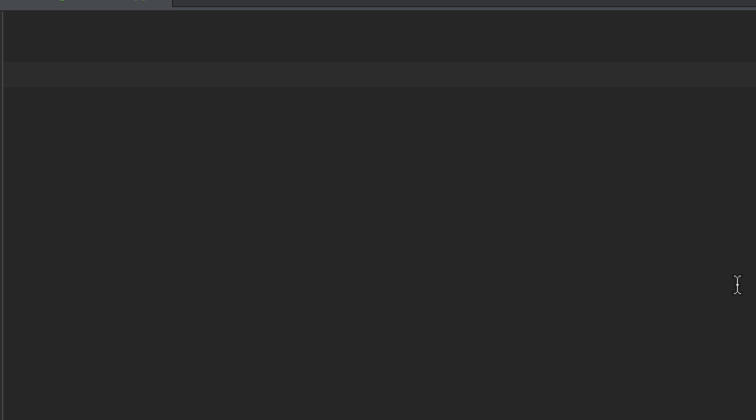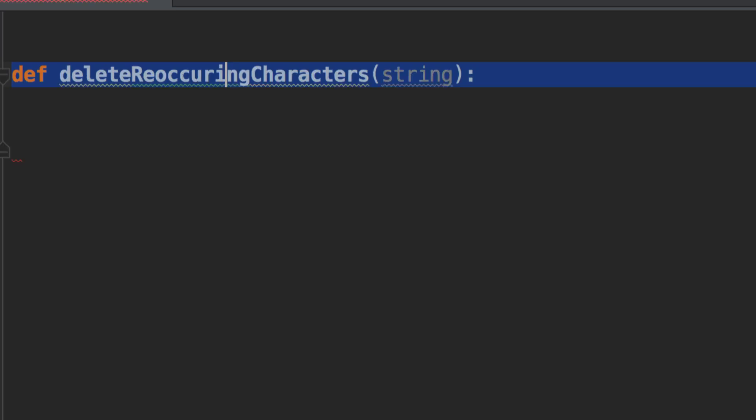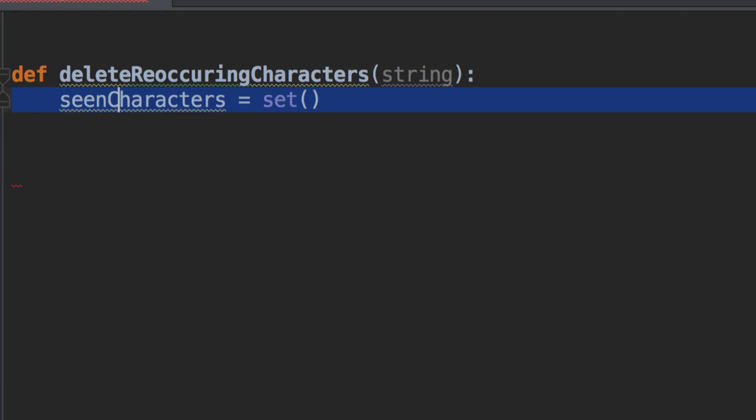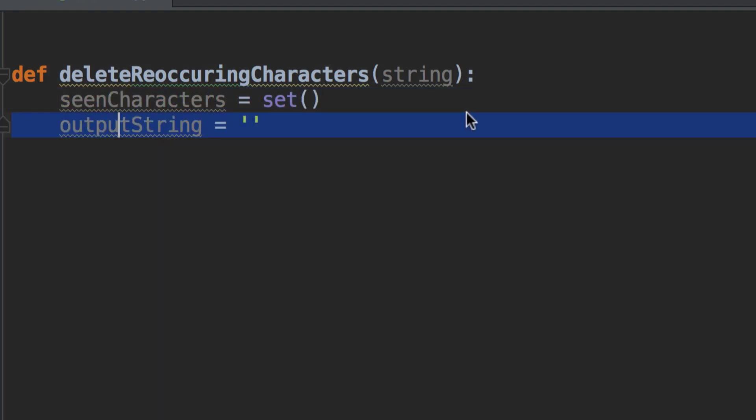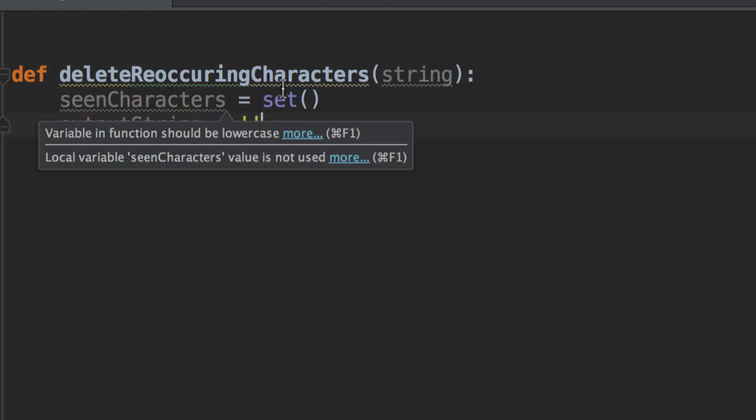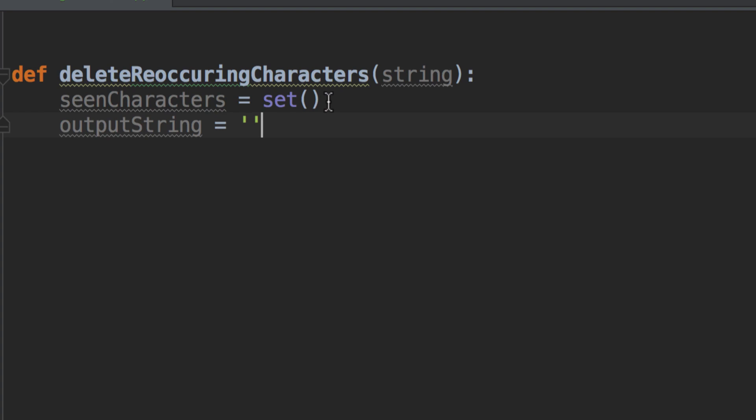Alright, so let's see how we would code this in Python. The first thing I'm going to do is create a function that takes in the string as our input parameter. Now, after that, we have to initialize the two data structures we said we were going to use, the set and the empty string. So, we can see here, I'm just simply creating a set in Python and creating a blank string.